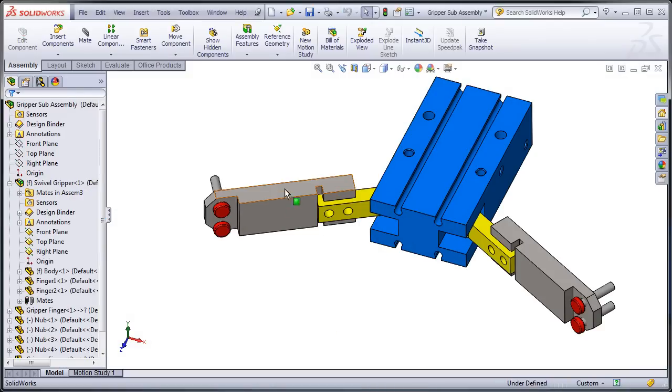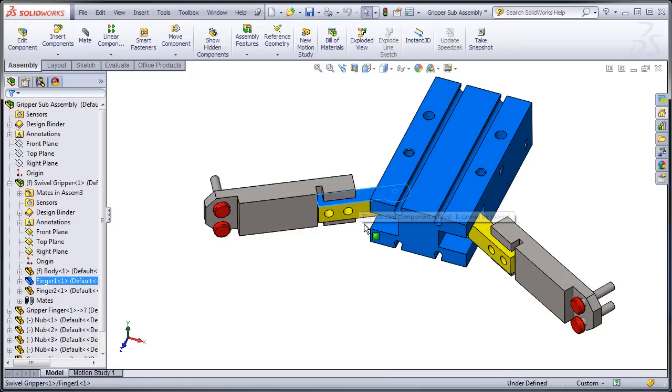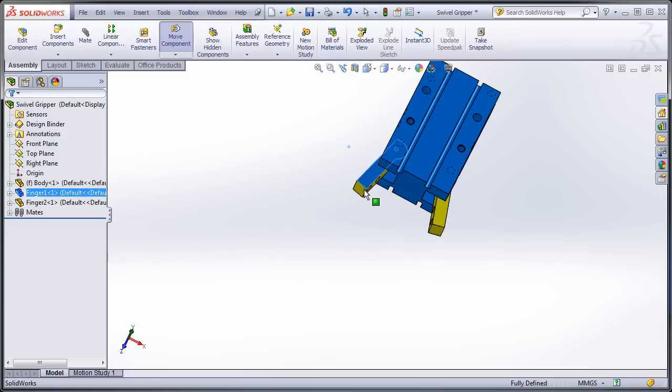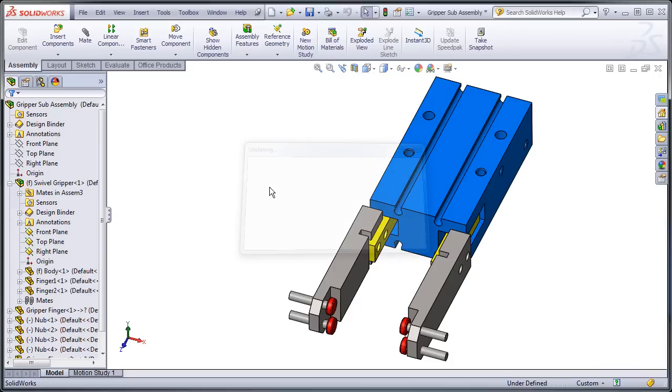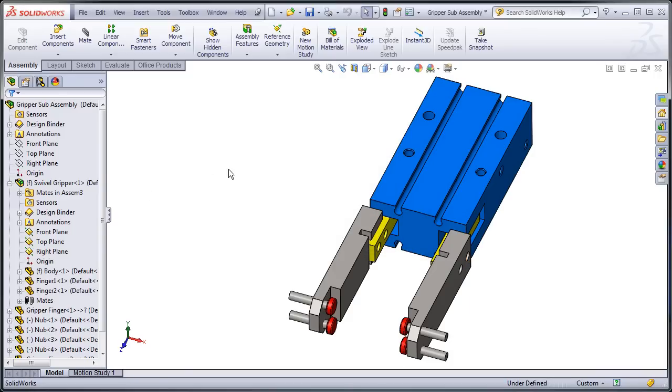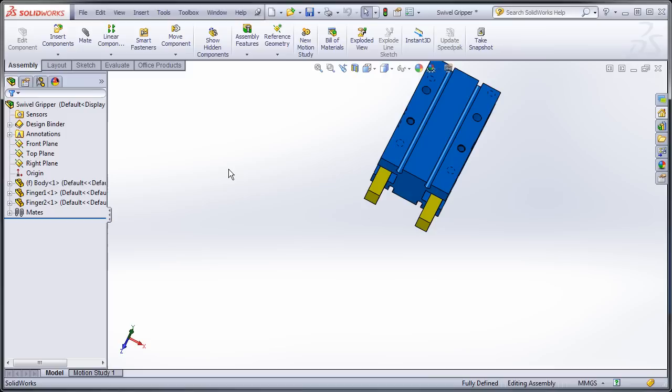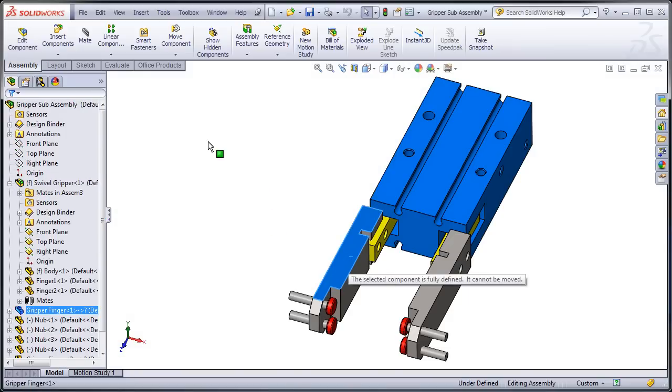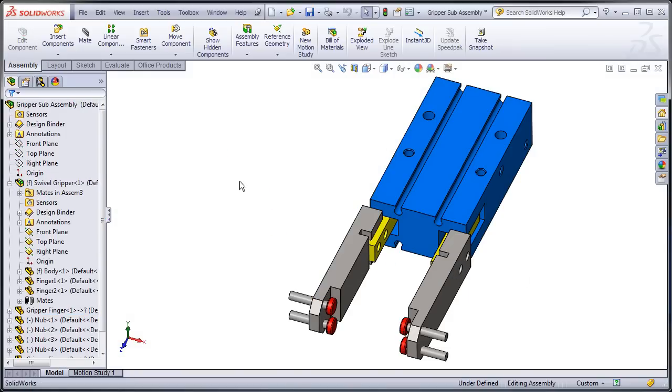Okay, so when I rebuild, I can update it, but I can't control it at this level. I have to always go into this swivel gripper sub-assembly and then go over here and run the update. But what I want to do is I want to be able to control it at this level.